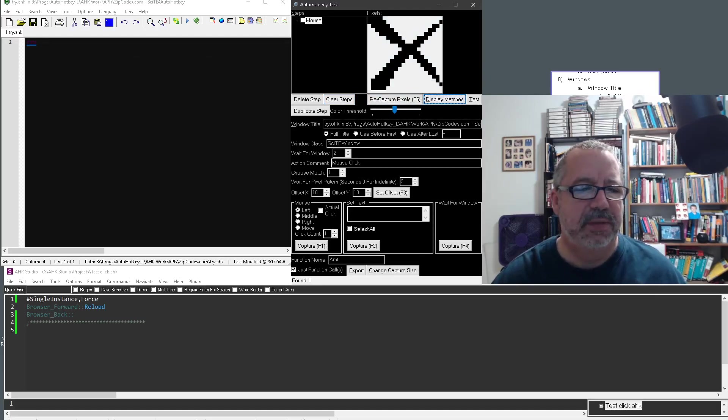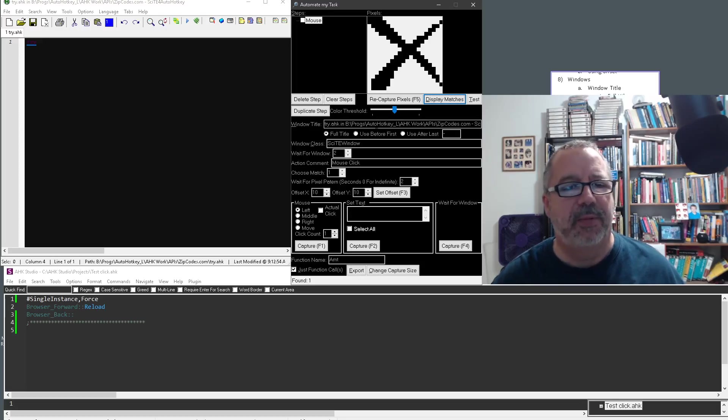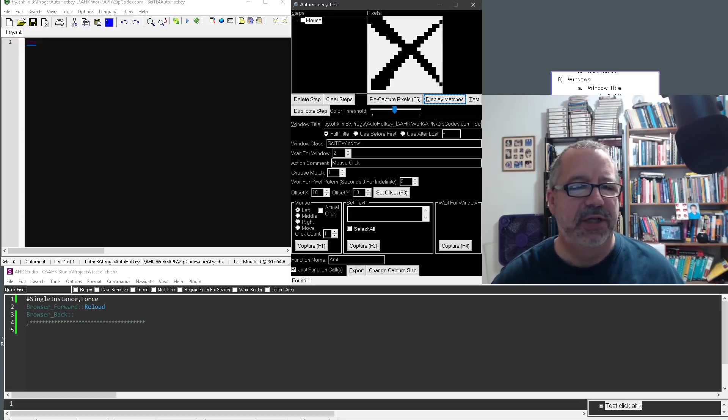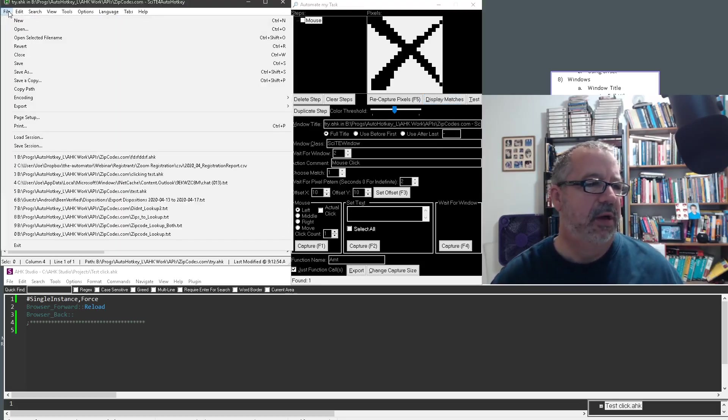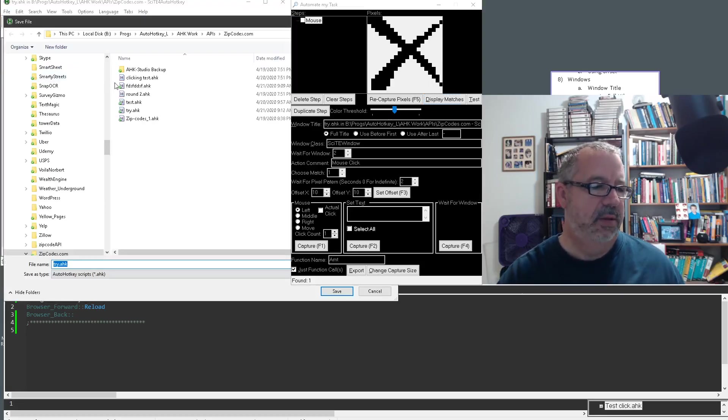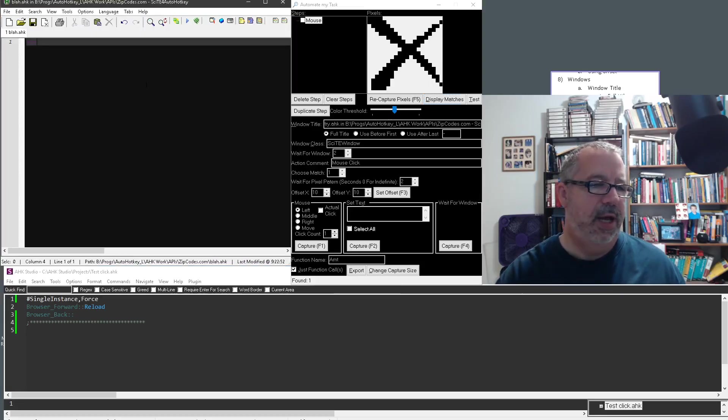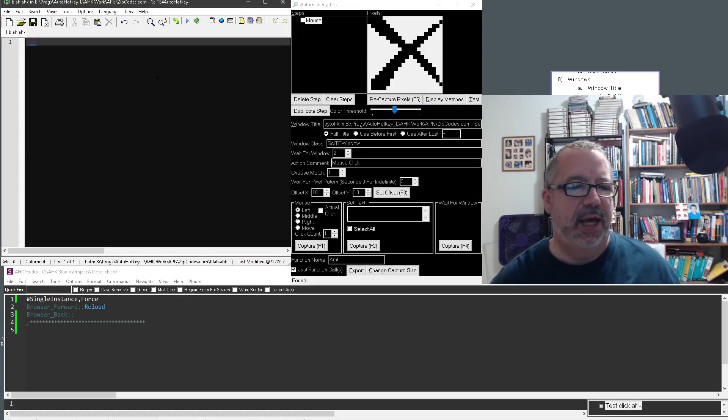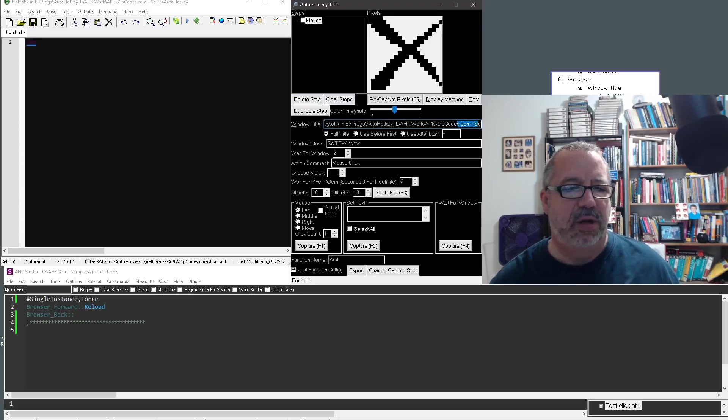Now notice this is my full path here. Now what if I move this file, right? That path would change. Or what if I change the file name? Let me do file, save as, blah.